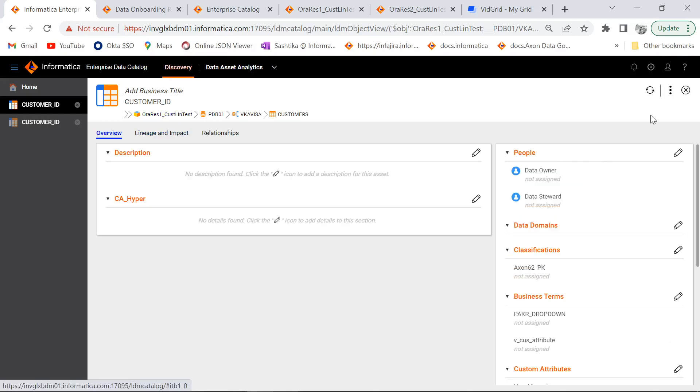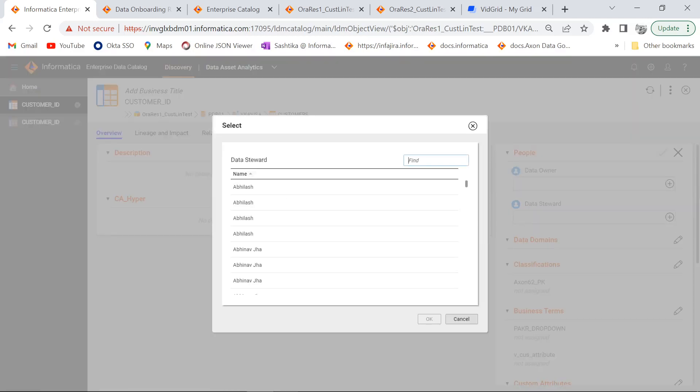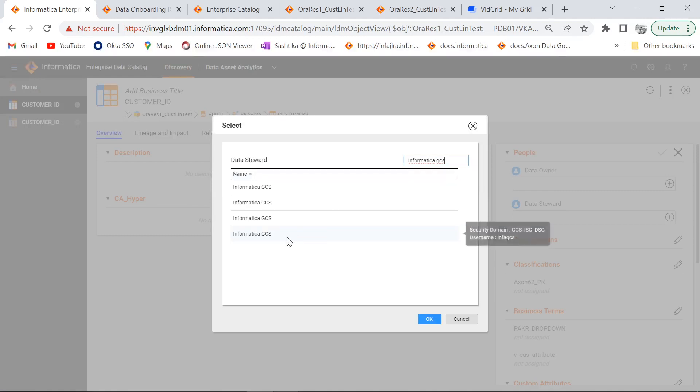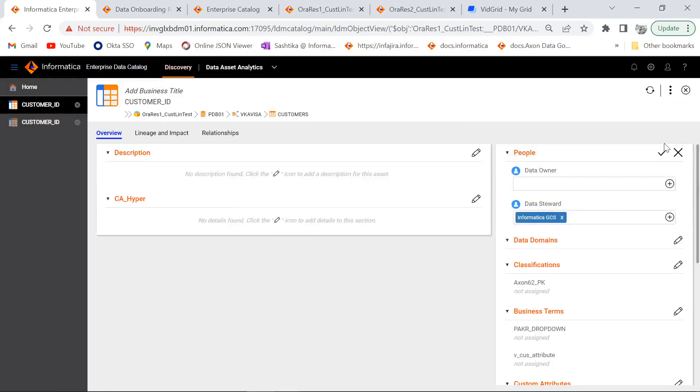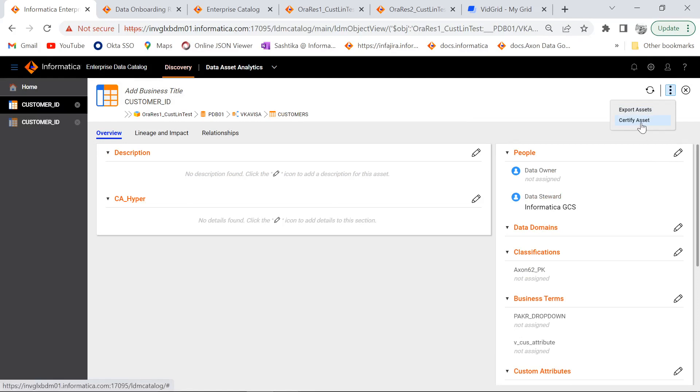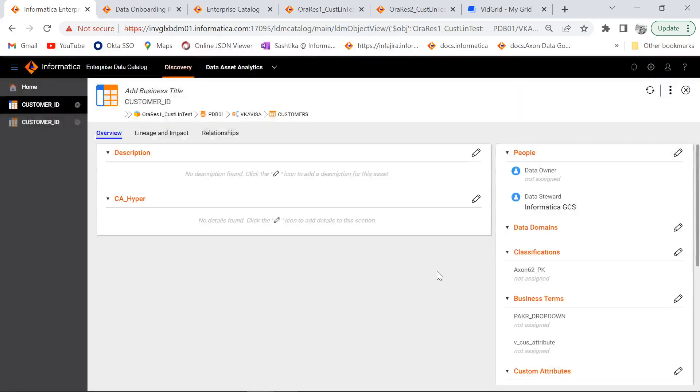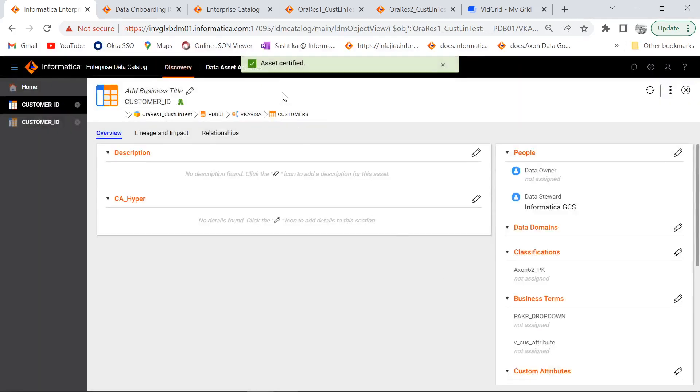So before we certify the asset, I will add myself as a data steward so that I will be able to certify the asset. Now here I have an option to certify an asset and as I said earlier, we can add a comment or a tag accordingly. Now the asset has been certified and as we can see, there is a badge icon which was added over here.